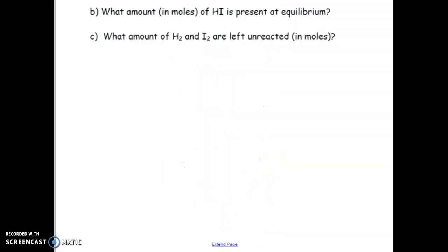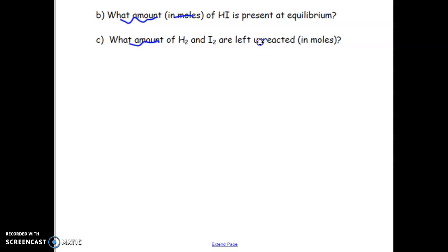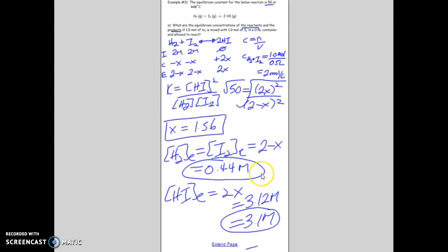Part B asks for the amount in moles of HI present at equilibrium, and the amount of H₂ and I₂ left unreacted — in moles. When a question uses the term 'amount,' it refers to mole values. To solve these, you'll use the equilibrium concentrations we just solved for in Part A.